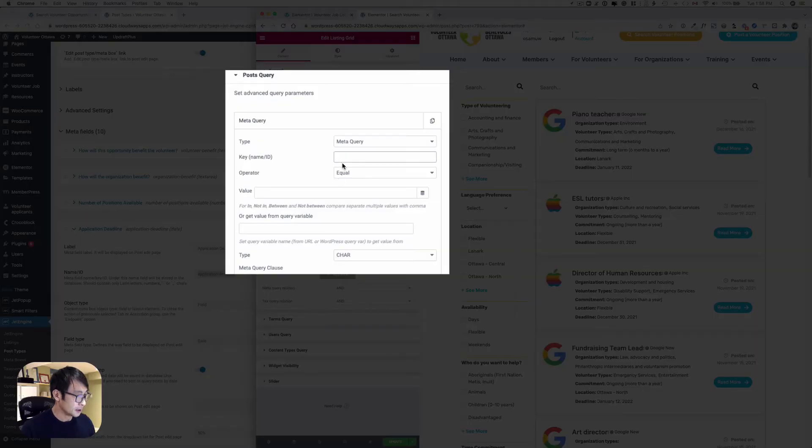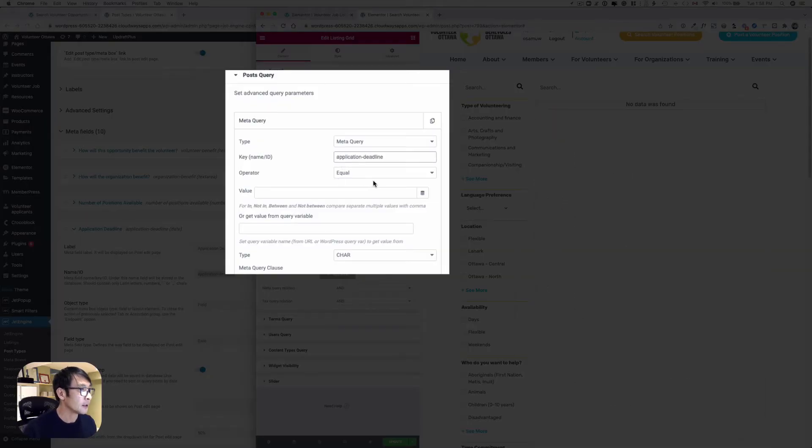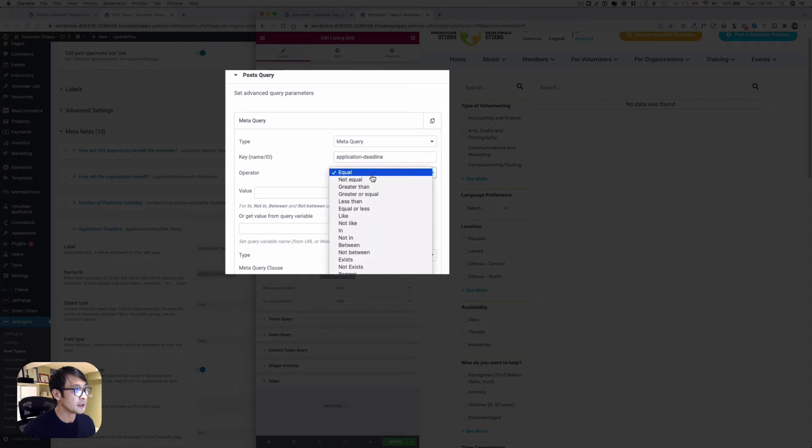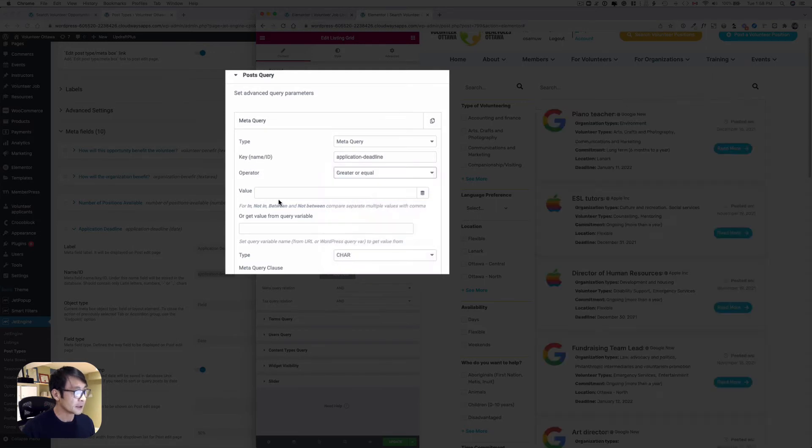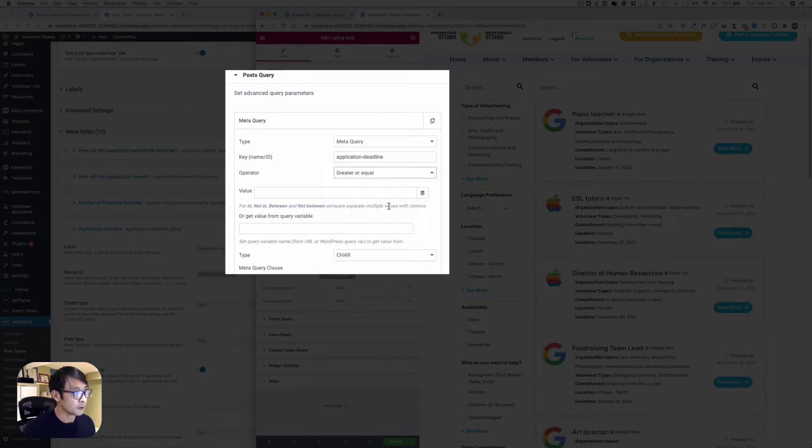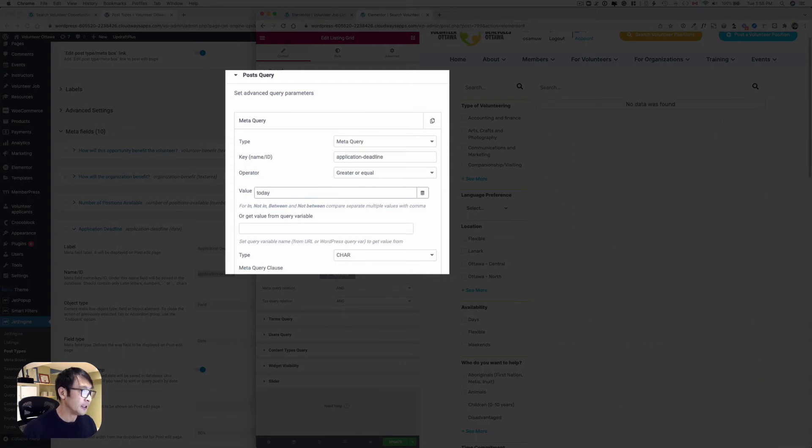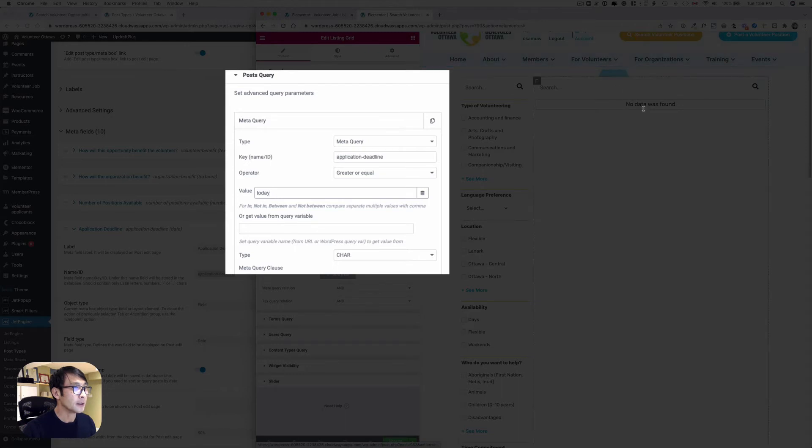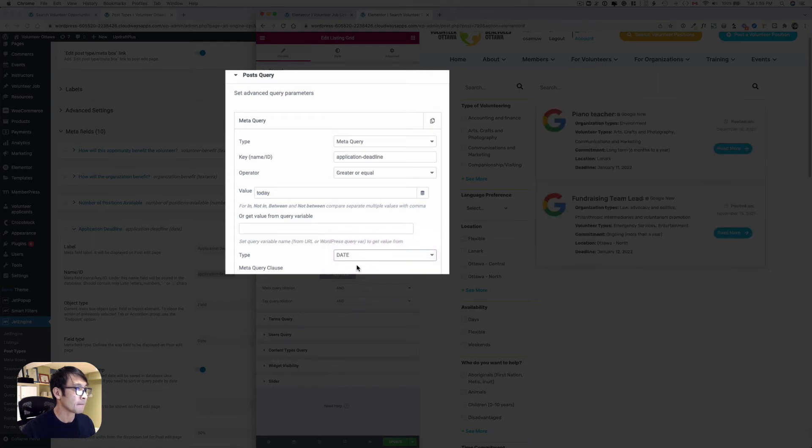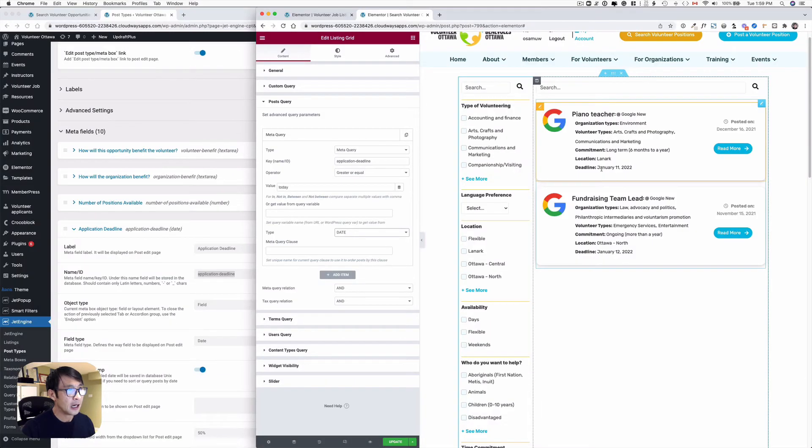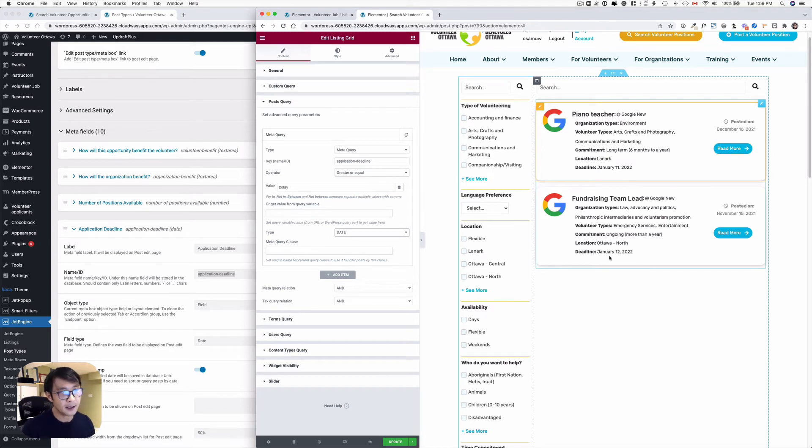You can just copy and paste that. The operator is going to be greater or equal because I'd like to show today's post as well, and the value to be today. Now you've got to change the type to be date. So now you can see January 11th which is today, and then tomorrow, and the past event disappeared, hidden.